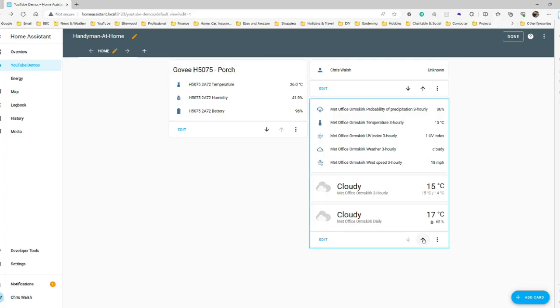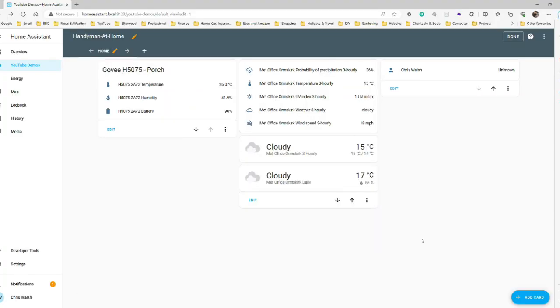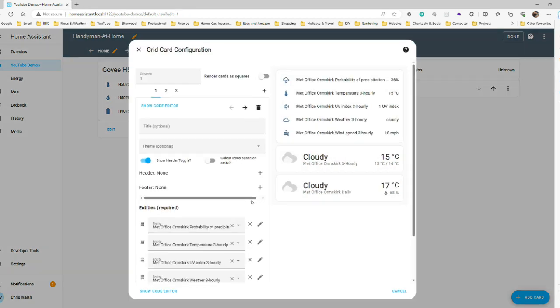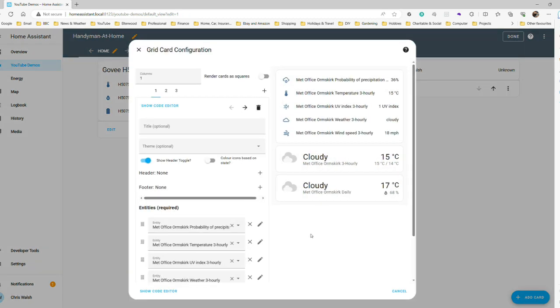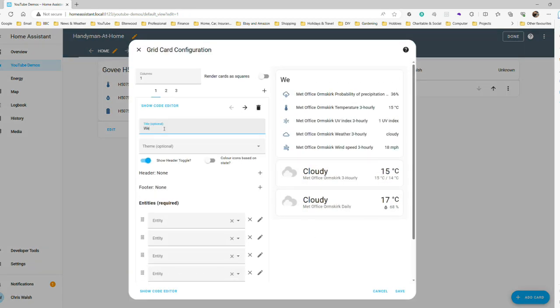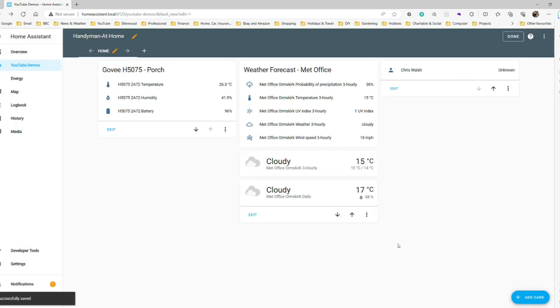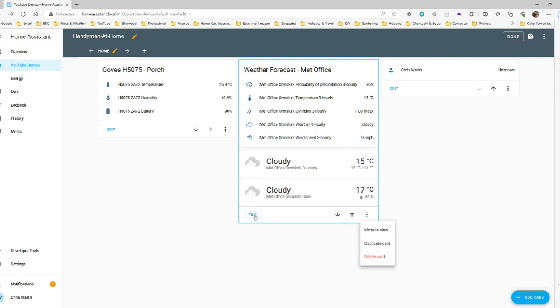OK, time for a little bit of faffing around to improve the layout of the card. Obviously, we can chop and change to our heart's content what information is presented, and in what order. But for the purposes of this video, I'll just make a couple of small revisions. First, we'll promote the card up one level, so the dashboard appears a little less cluttered. And then edit the card to add a title, before selecting Save to exit back out.